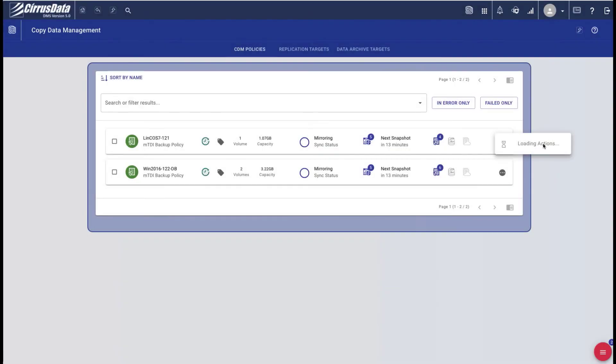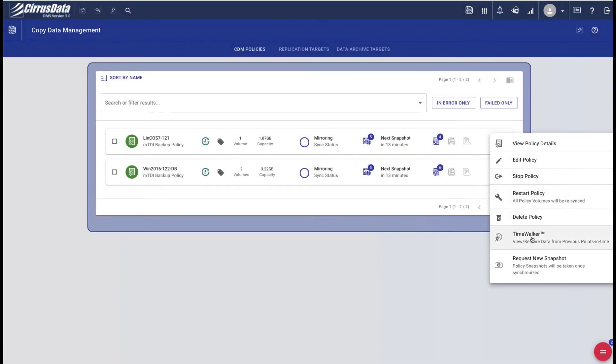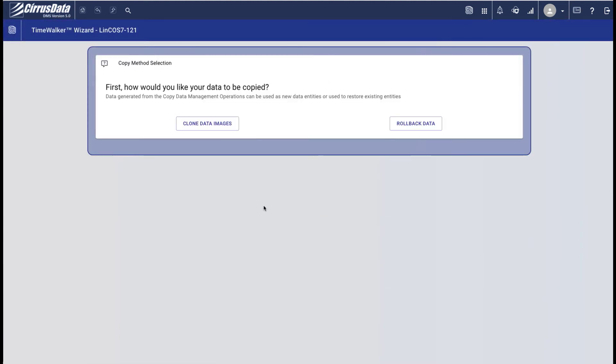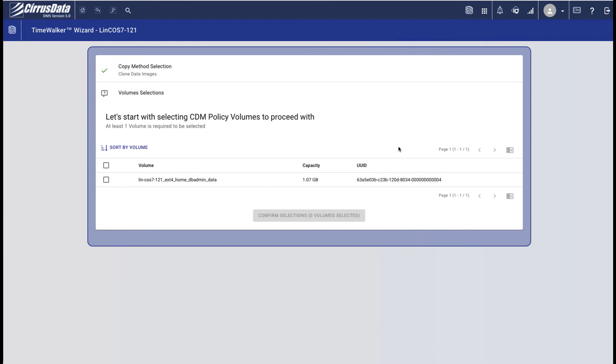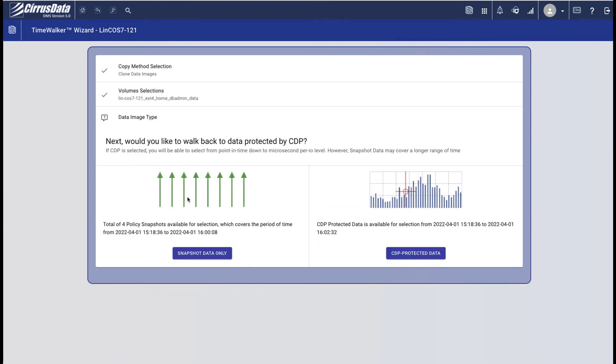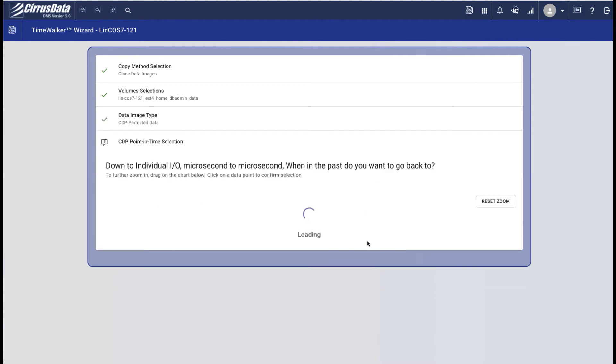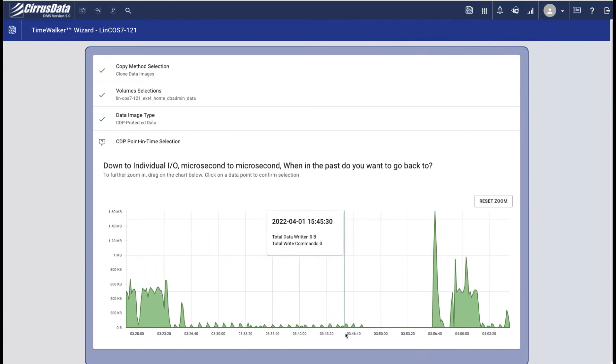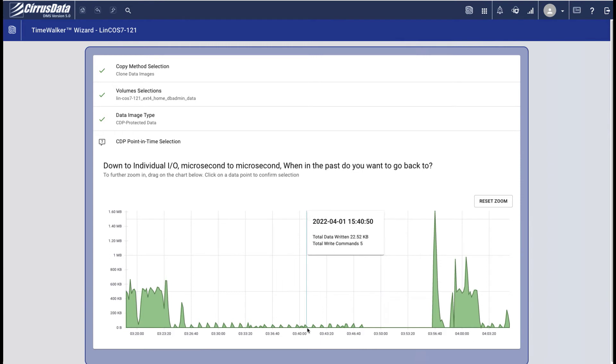iSCSI is used to connect the clone from the CPC target ports to the recovery host initiators. To do this, we go to the CDM policy and launch TimeWalker. Select Clone Data Images, and select the disk to be cloned. We can make a selection using the snapshots, or pick a spot from the CDP journal for any point in time recovery. Here's the visual representation of the IO intensity in a timeline, allowing you to select any point in time for creating the clone.